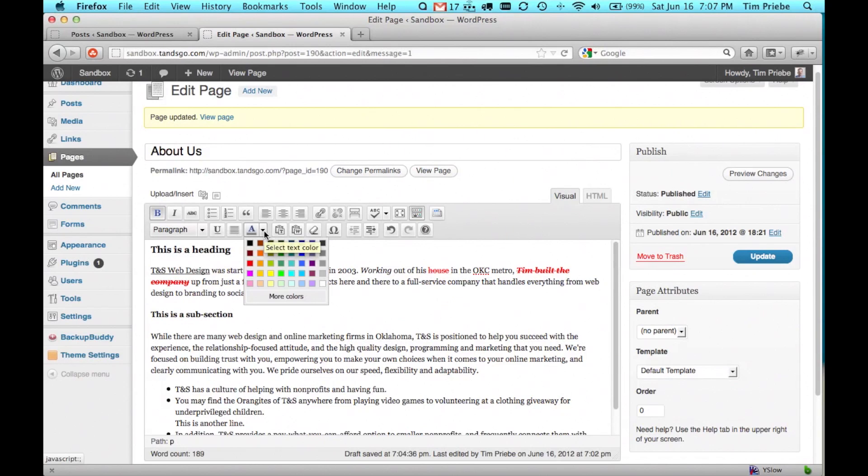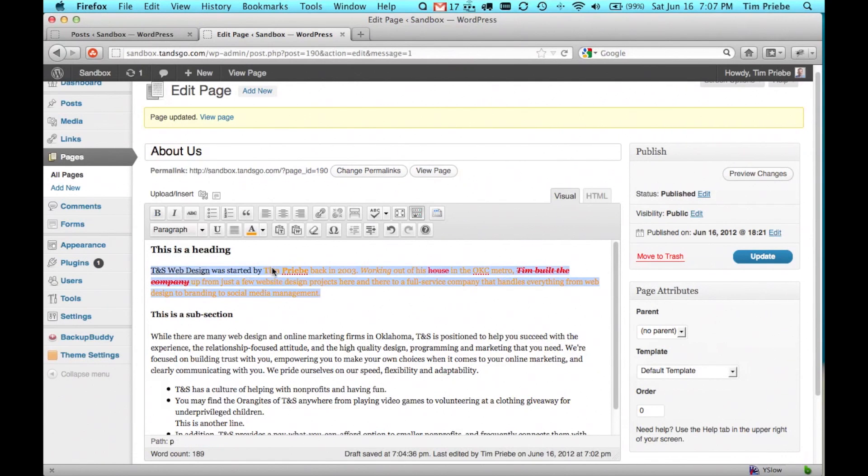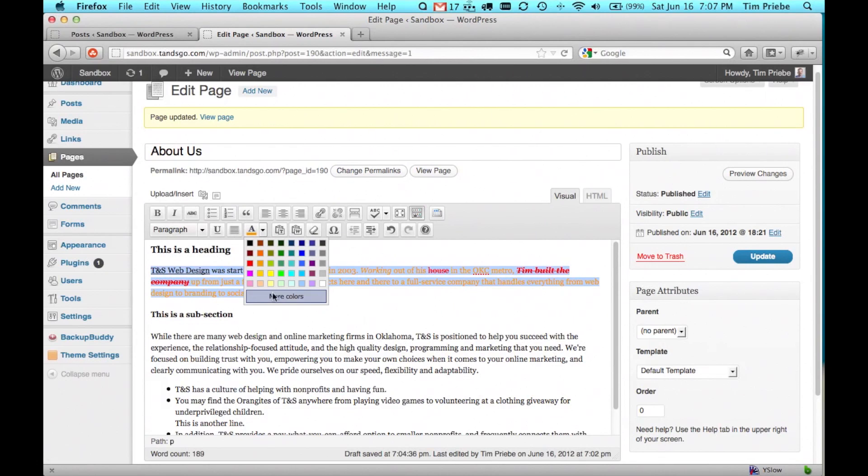We can also change the text color on specific text if we want. But we'll go ahead and turn that off.